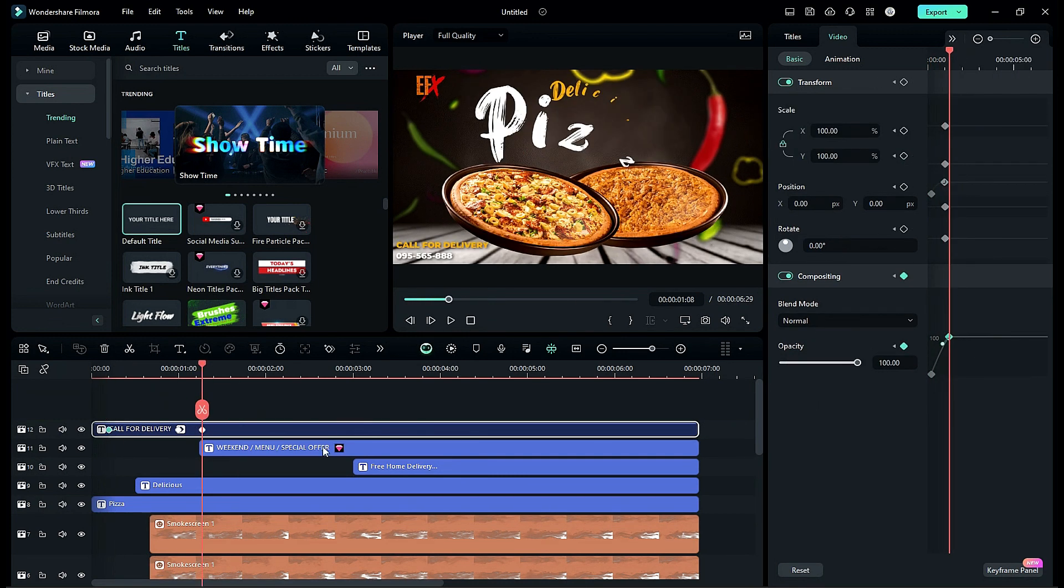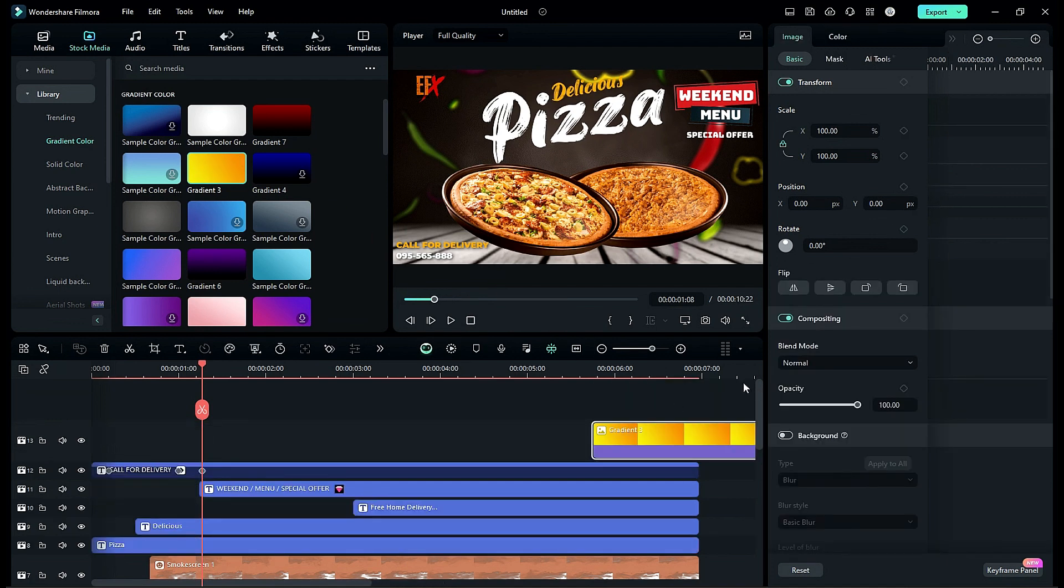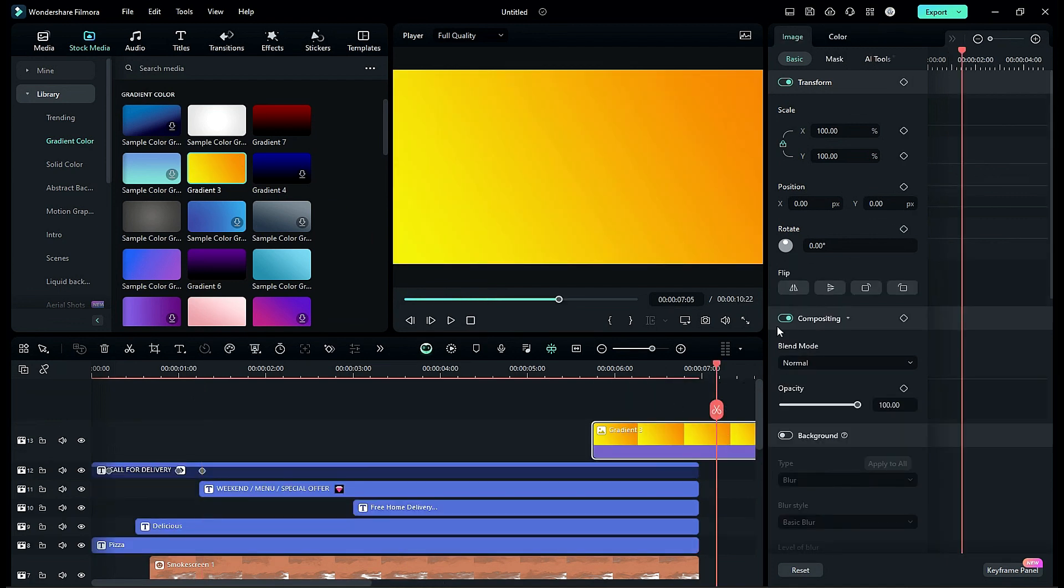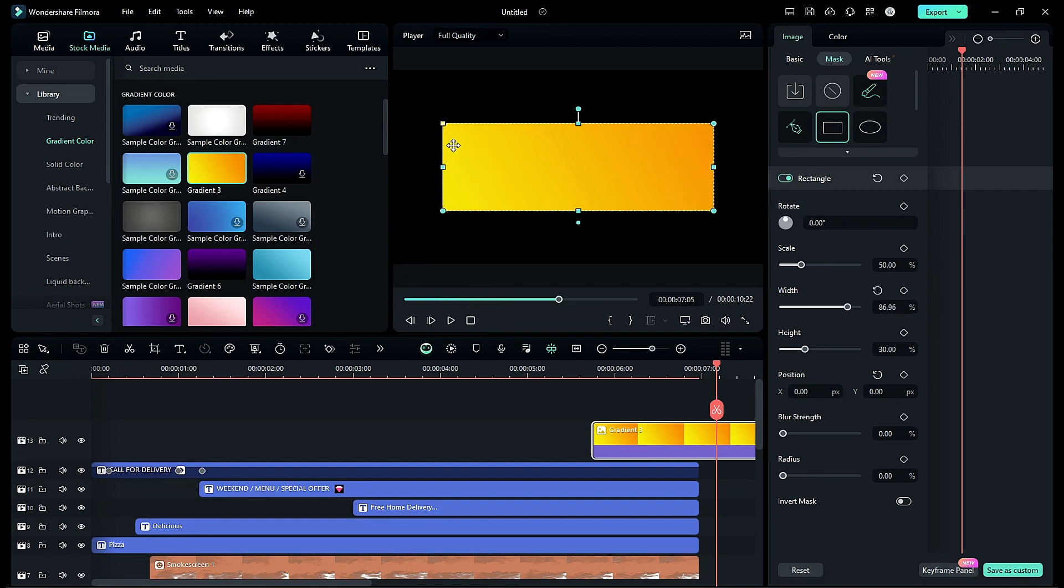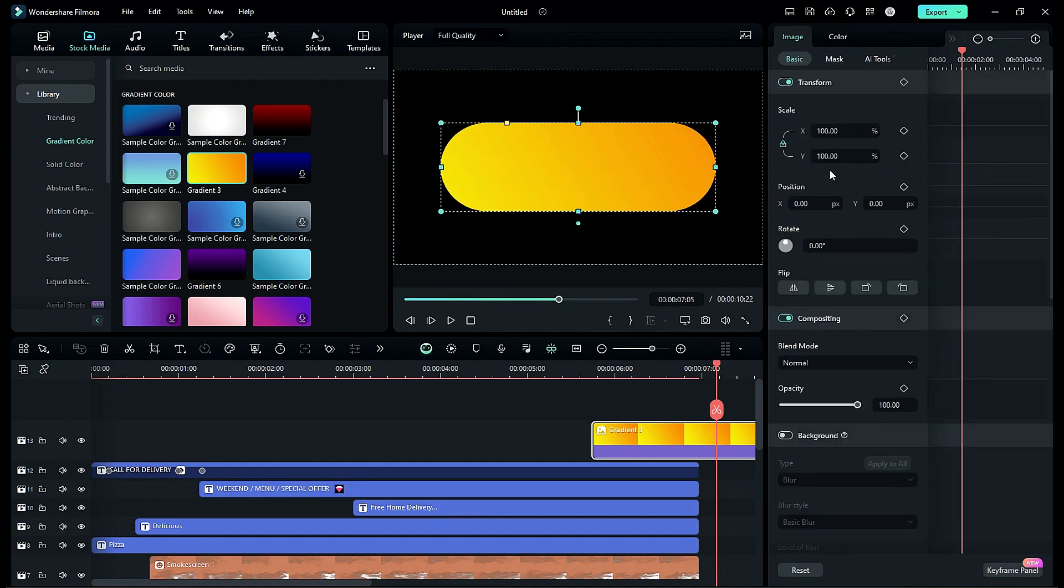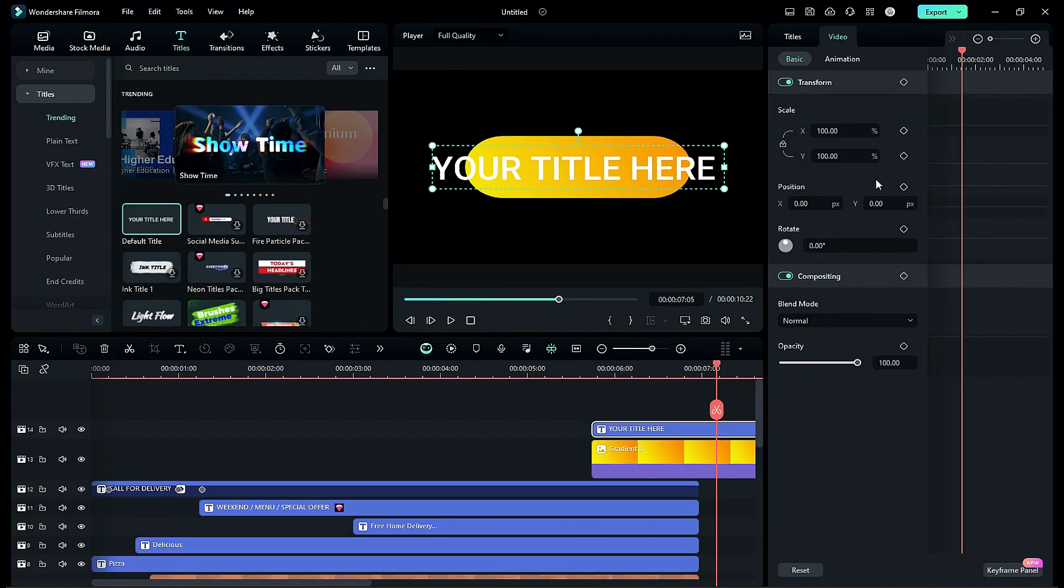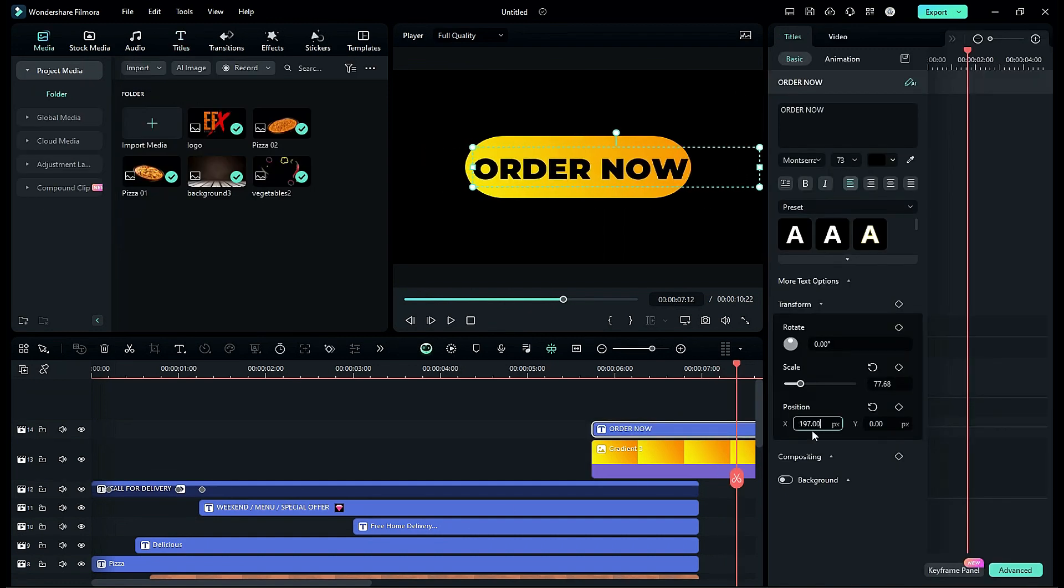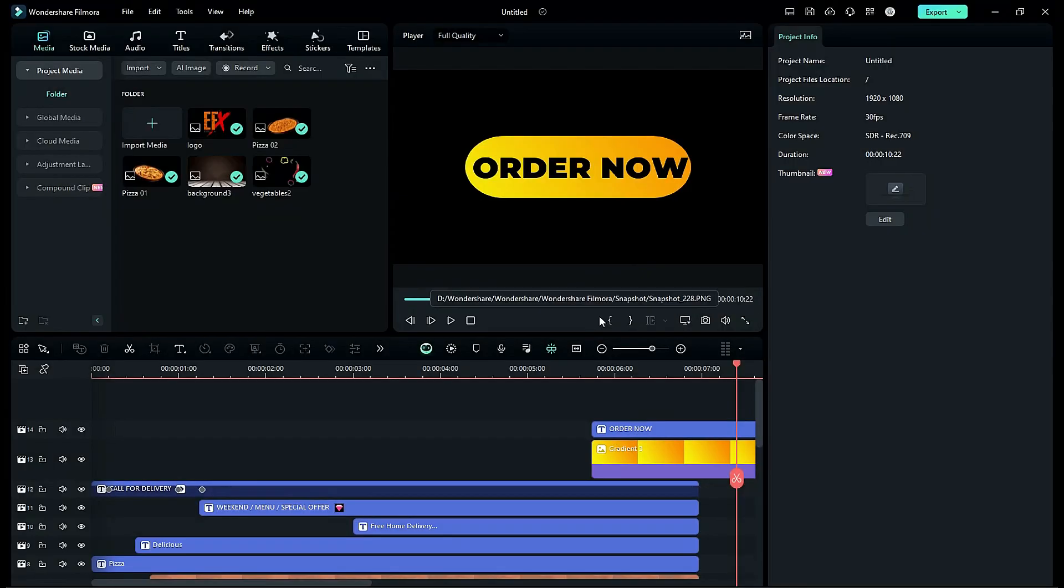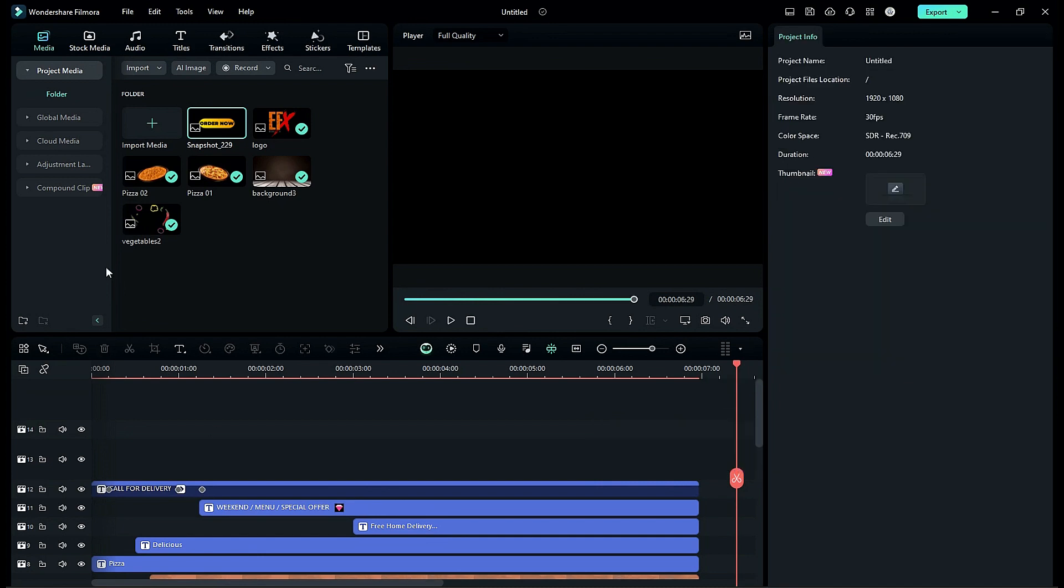Now go to the stock media, drop the gradient 3 on timeline. Then go to the mask, select square mask, make it rectangular and create round edges to make button. Then drop the default title and make order now text. Then take a snapshot, delete the title and gradient color.